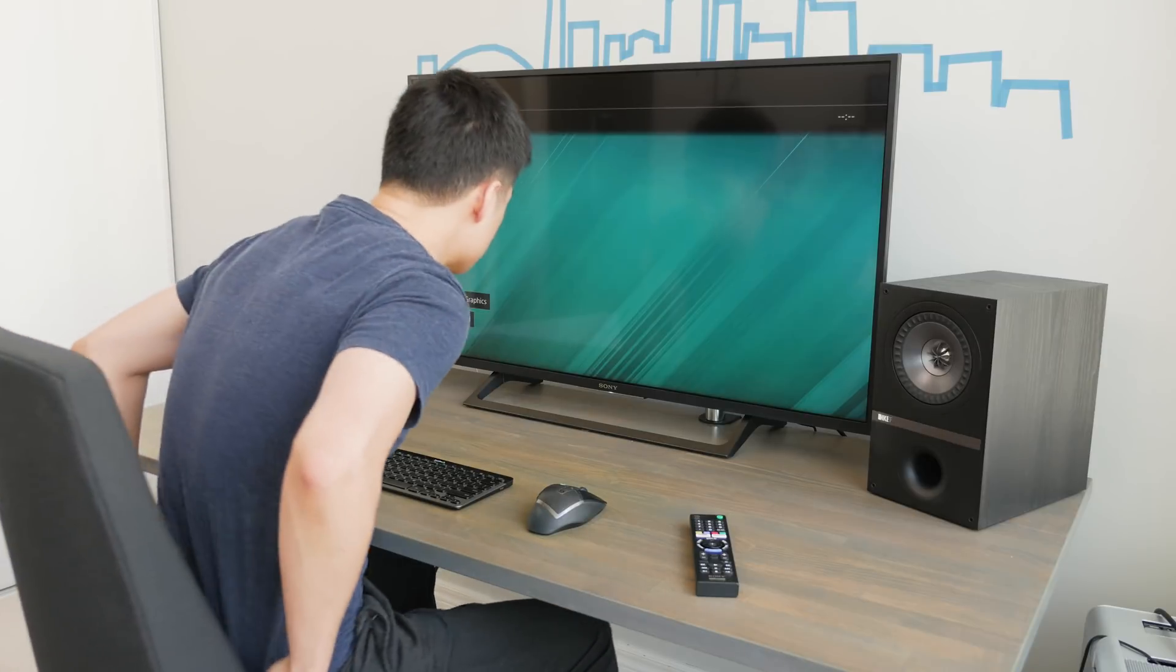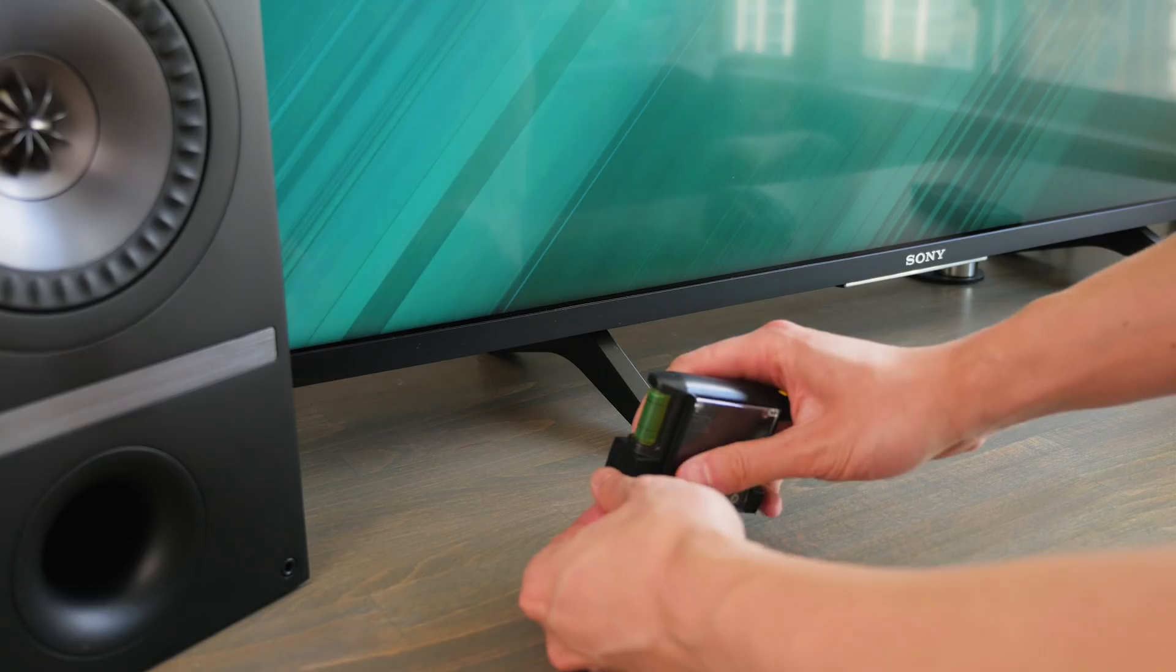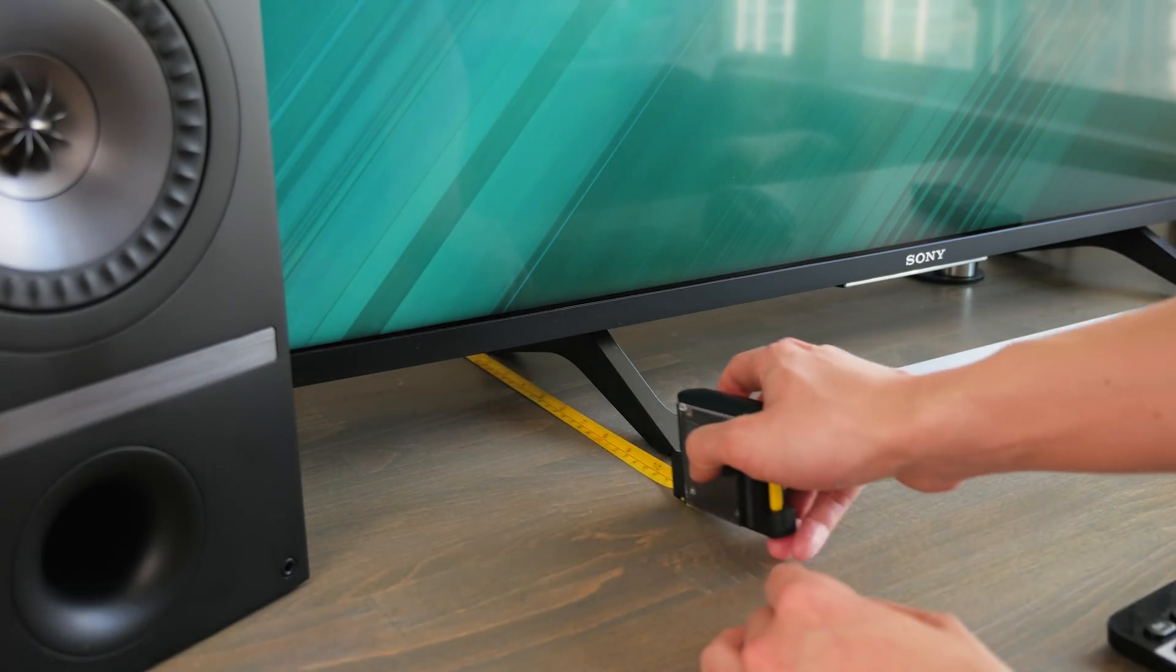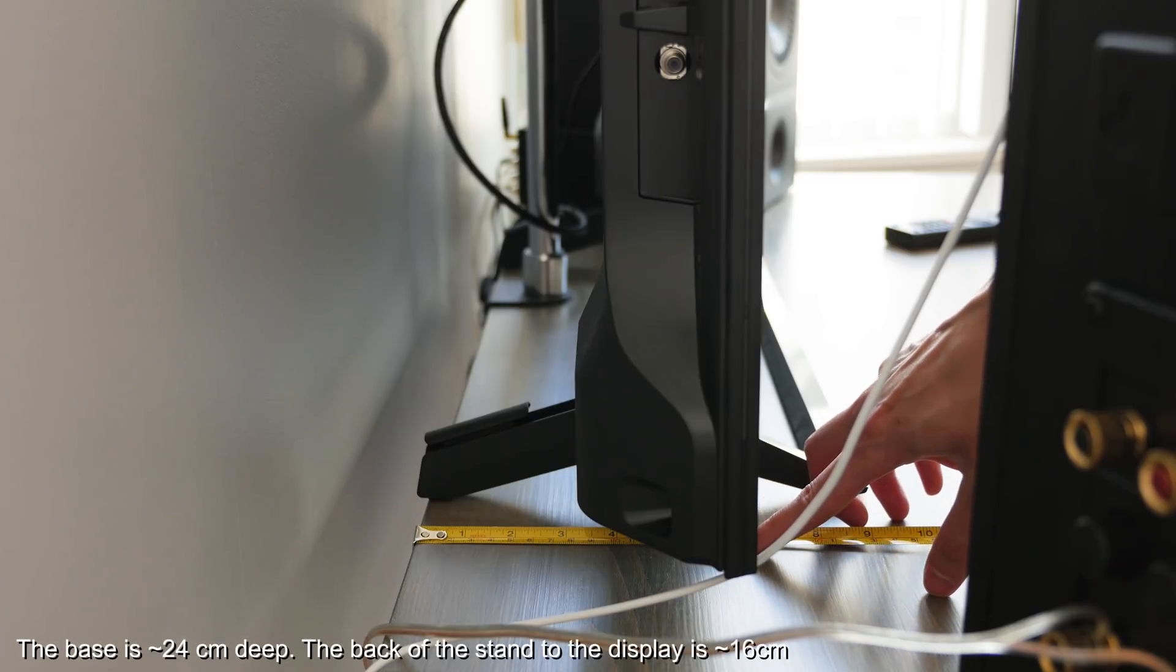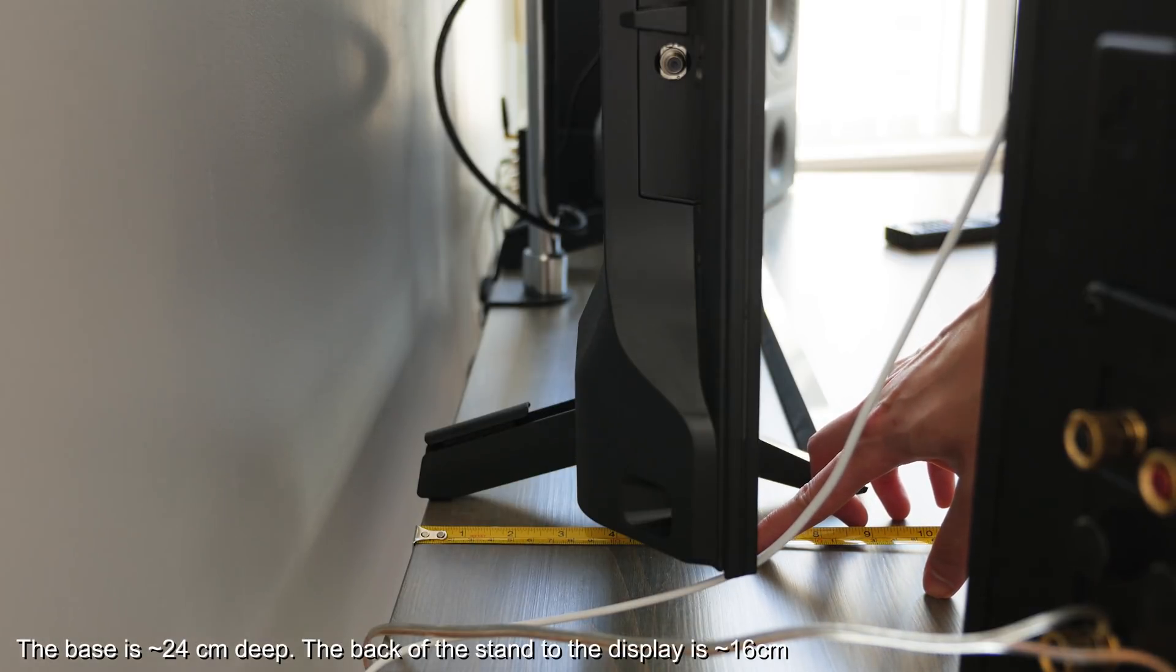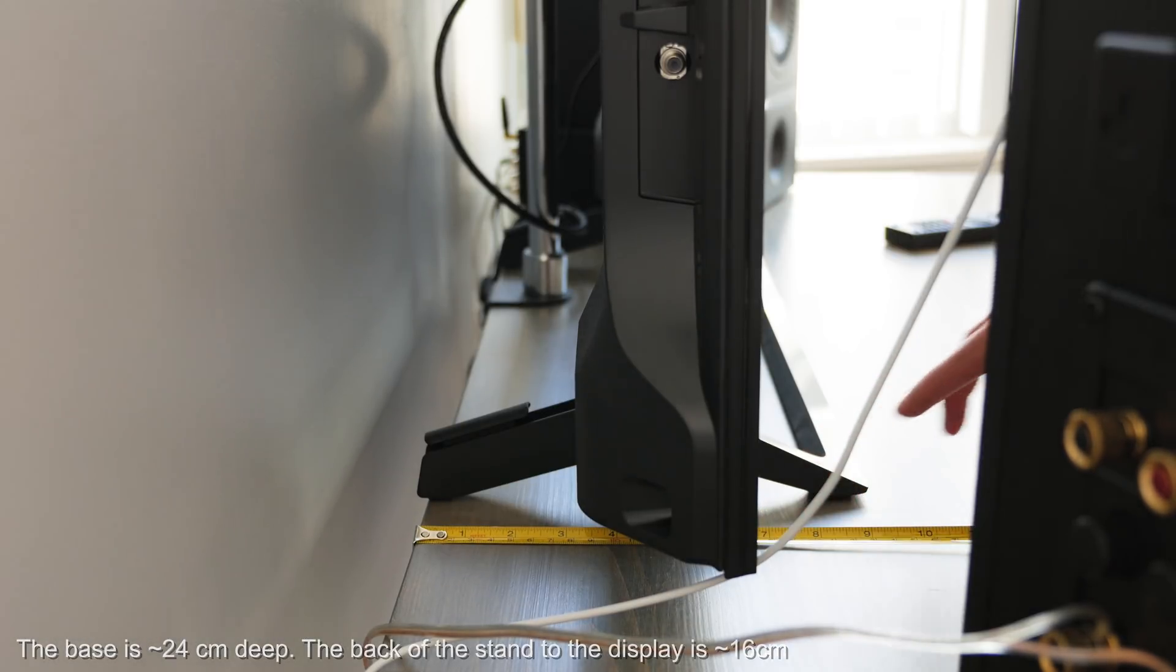And finally the stand. Like most TVs it doesn't have any adjustable features like tilt or height, but mounting it on a TV arm mount is always an option.